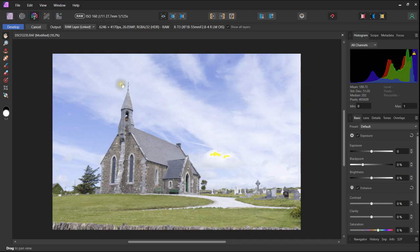Also looking closer we can say that the church isn't quite straight. It is leaning very slightly to the right and we need to correct that.